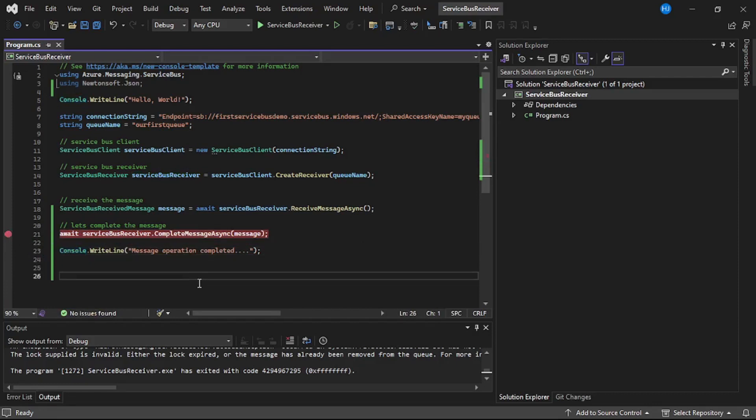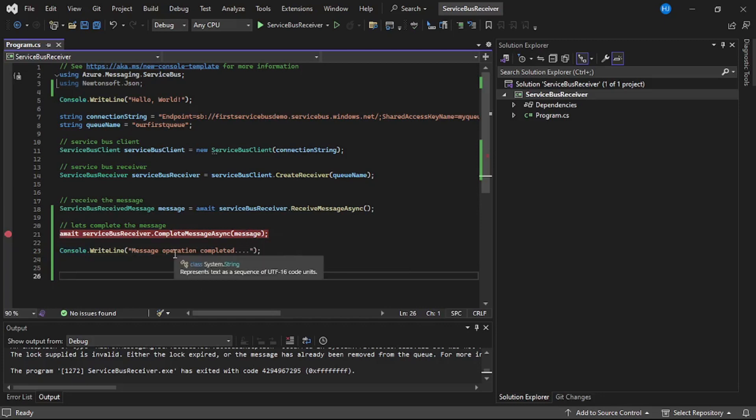First when we run the program we will cross check the contents of this message. And after that we will continue our execution to line number 23 and then we will verify in portal that that message should disappear.